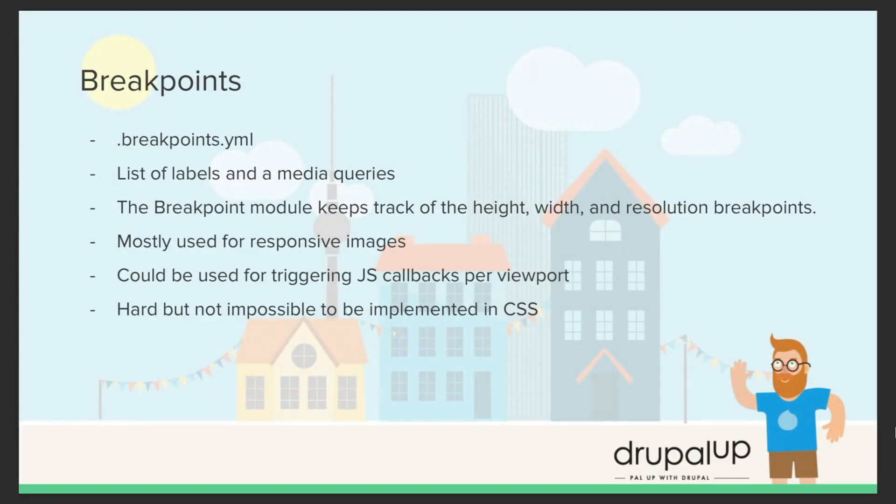In this video we're going to be taking a look at breakpoints and the breakpoint.yml file. The breakpoint.yml file is basically a list of labels and media queries. The breakpoint module keeps track of the height, width, and resolution breakpoints.